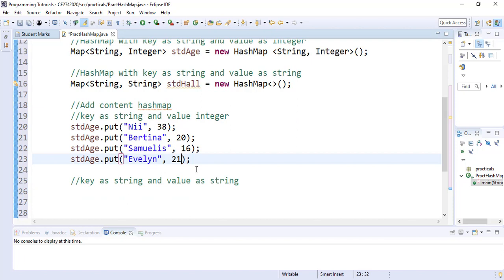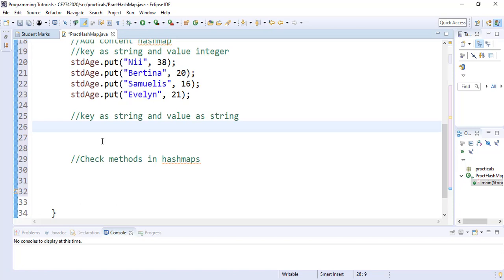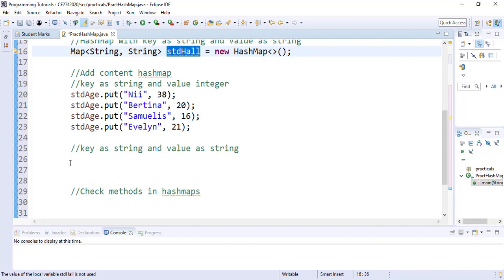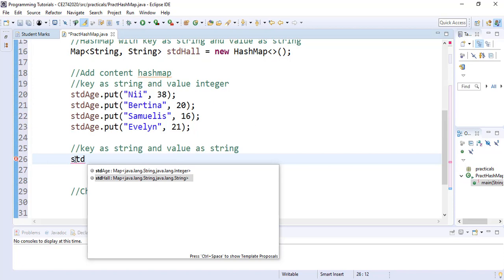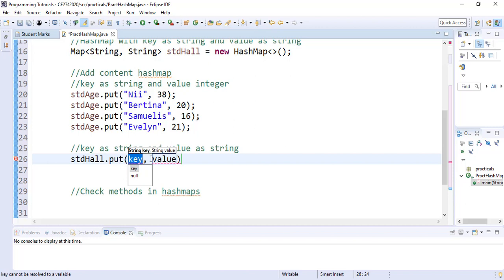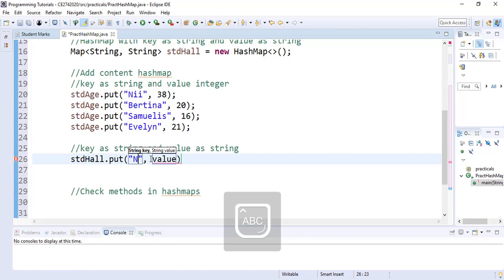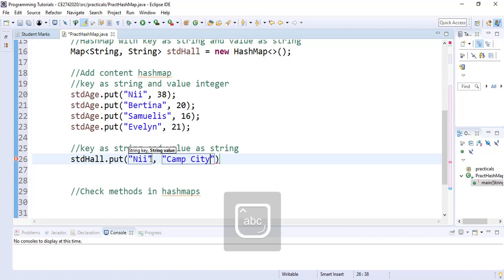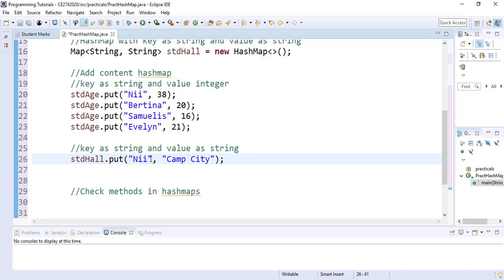Now let's see how we add content to the studentHall HashMap — String key and String value — where we are storing student names and their respective halls of residence. We start with studentHall.put(). The key is a String and the value is also a String. Assuming a student called 'knee' lives in the hall called Camp City, this adds knee and Camp City as an entry.